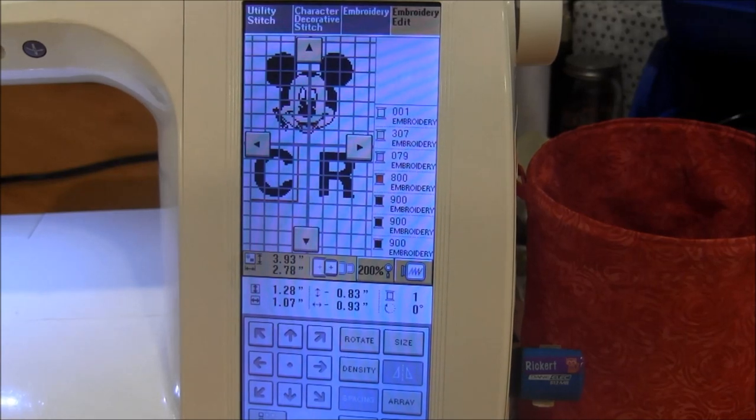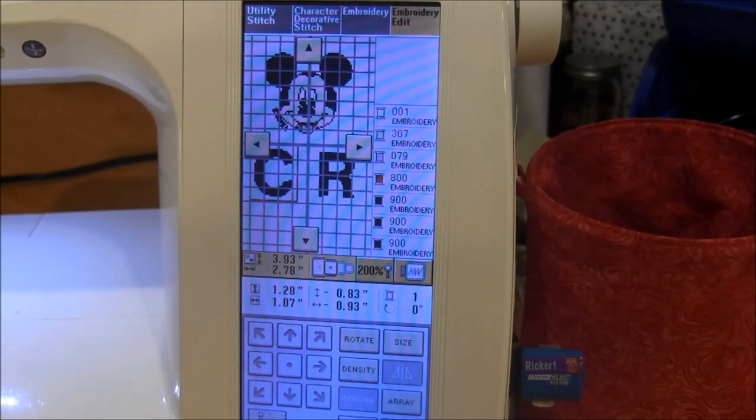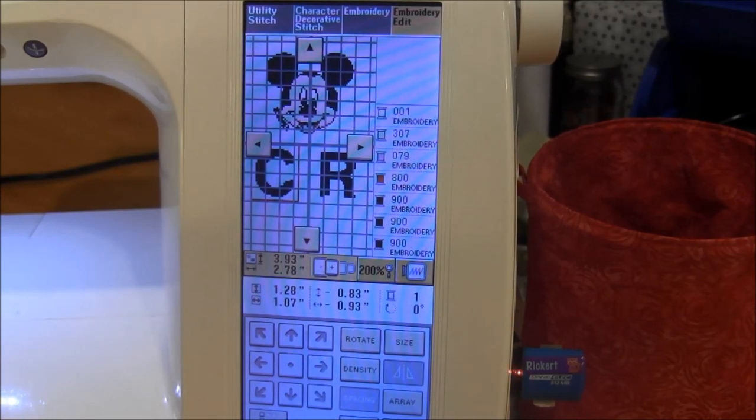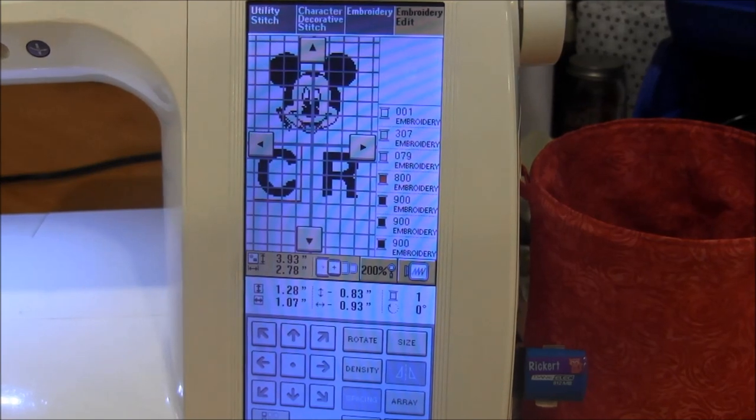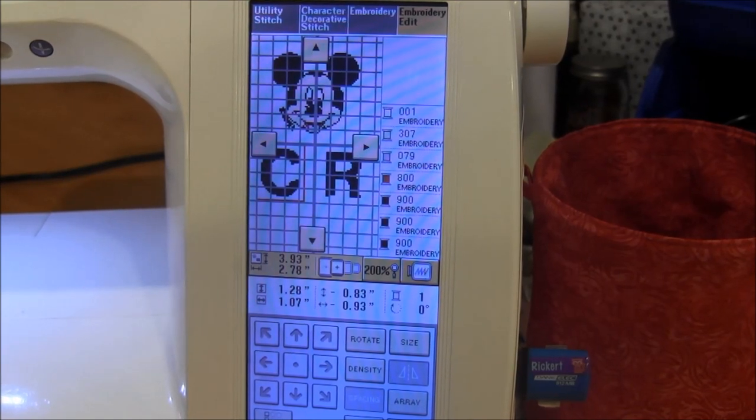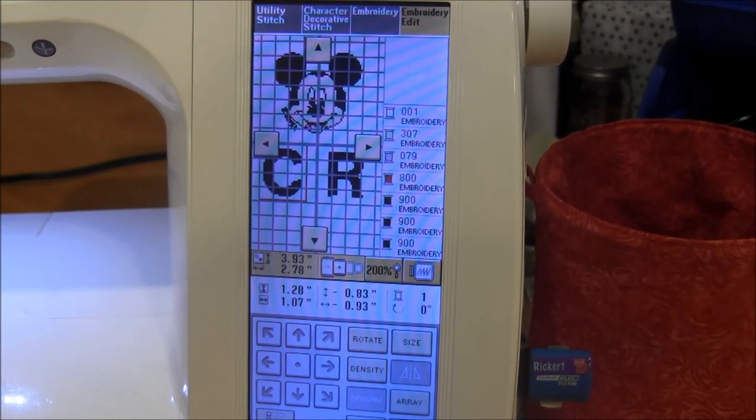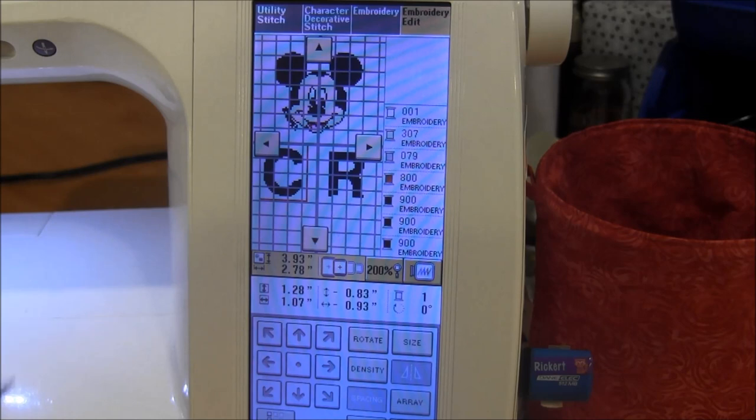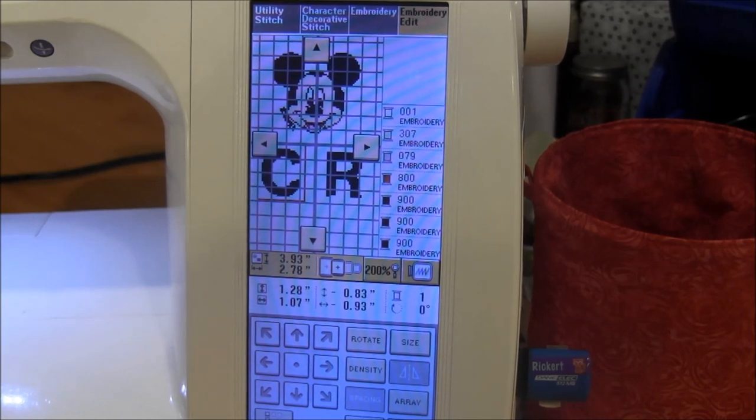It can be really hard to line up the letters on the screen, but if you don't have other embroidery software then you can do this on your machine and get pretty good results. I've done it before and done letters and had them turn out pretty nicely.